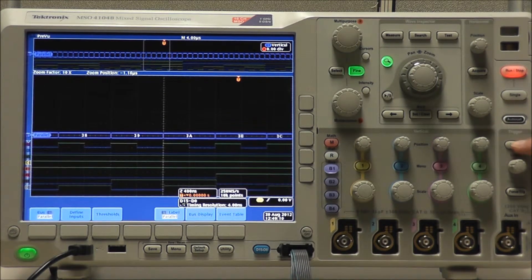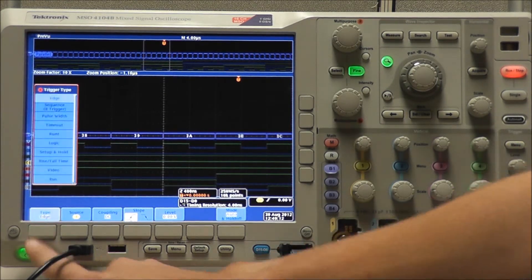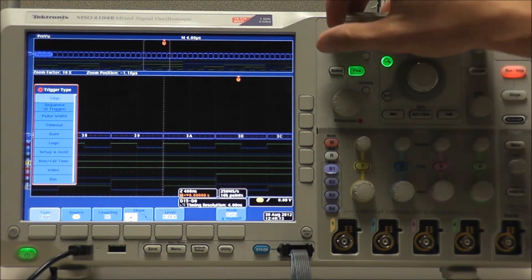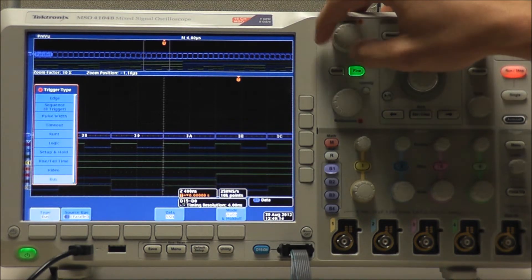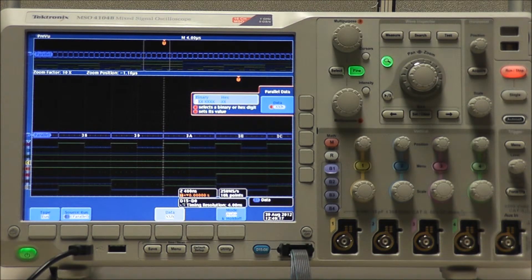Now if we go into our trigger menu and select bus as our trigger type, we can trigger on various data values.